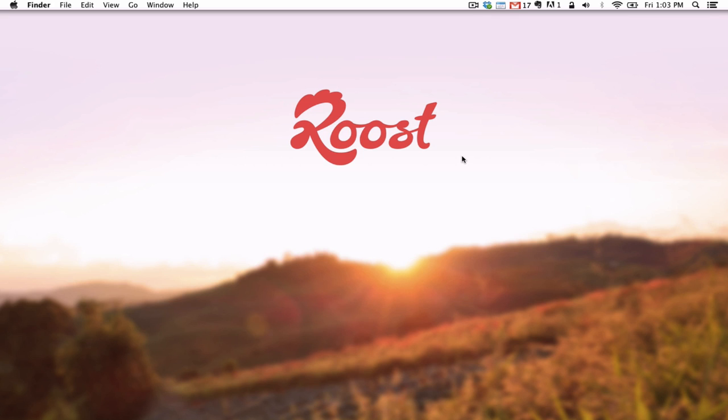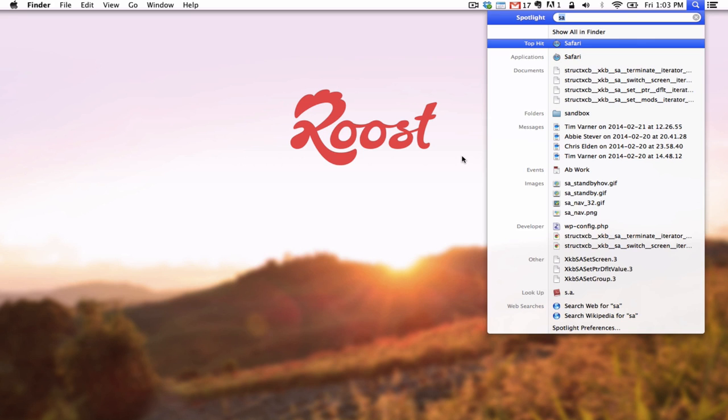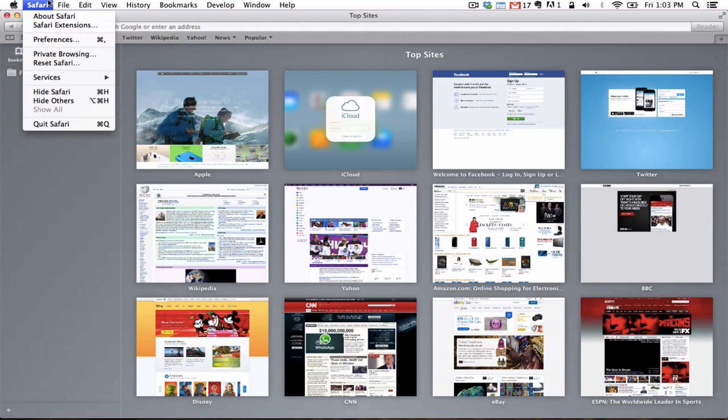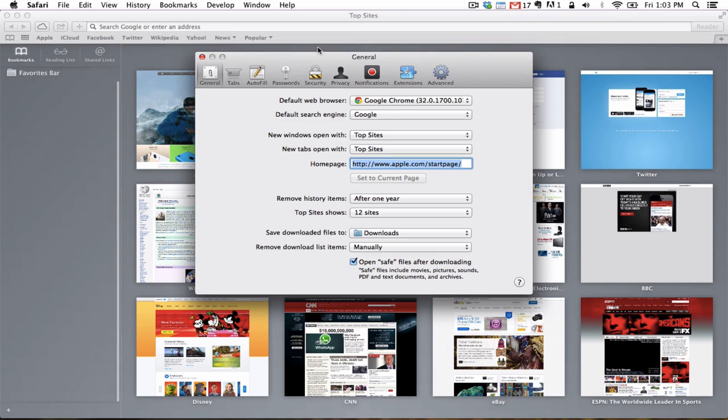To completely unsubscribe from a website, you will need to open Safari. Once the browser loads, click on the word Safari in the menu, then Preferences, and finally on the Notifications tab.